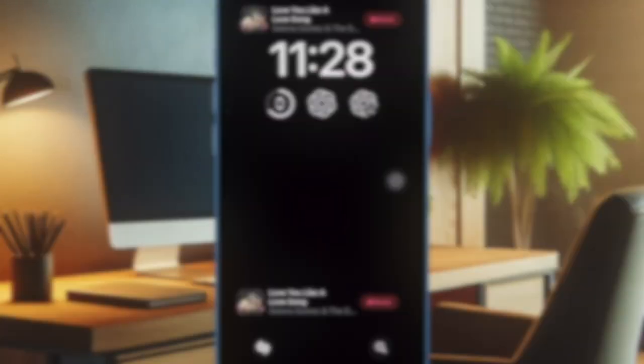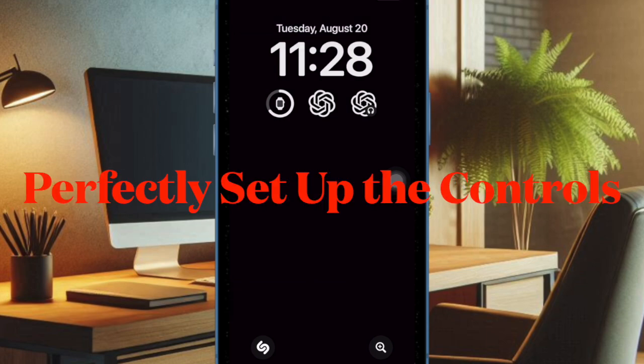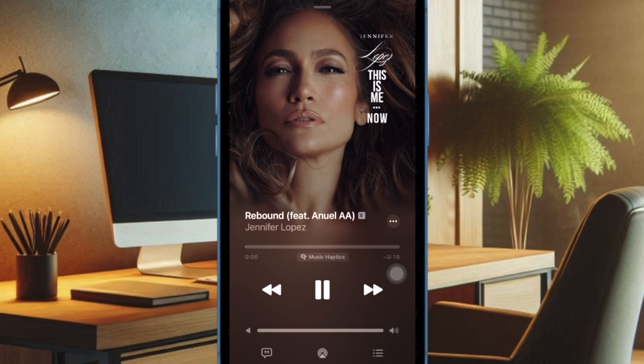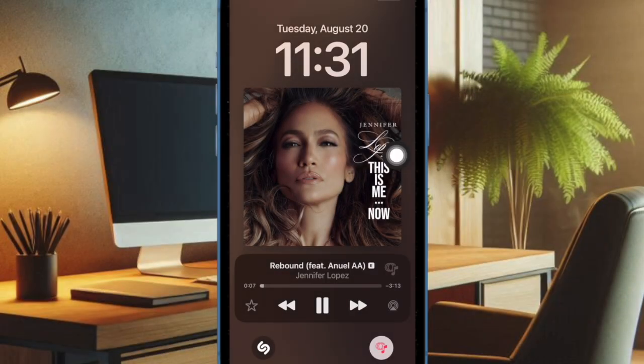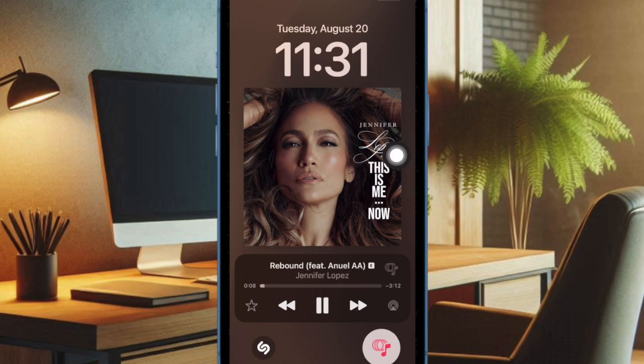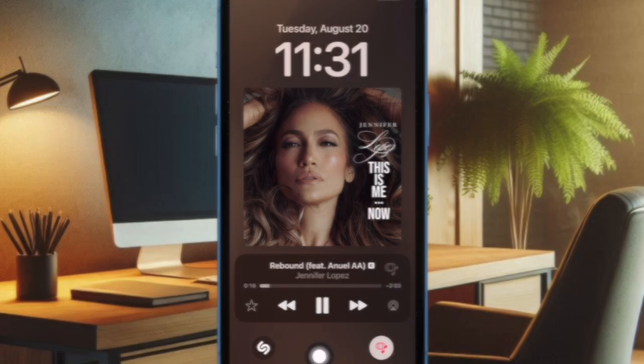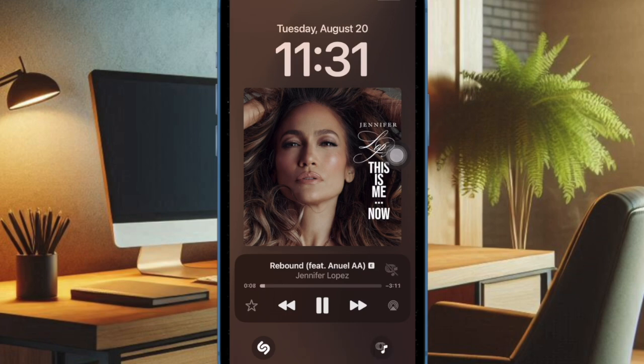Then, I would recommend you to make sure you have properly set up the related feature. Keep in mind that some lock screen controls don't work until you have properly set up the related features. For instance, if the music haptics feature is disabled or hasn't been set up perfectly, the music haptics control may appear to be greyed out or won't trigger with a long press at all.